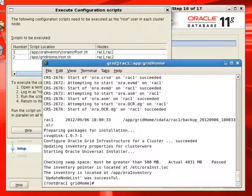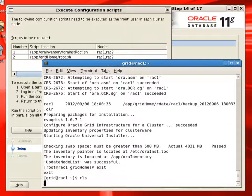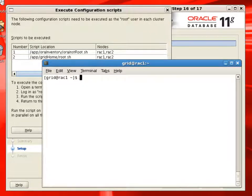Now we have completed running this root.sh on the rack1 node. We'll have to run the same thing on rack2 node.